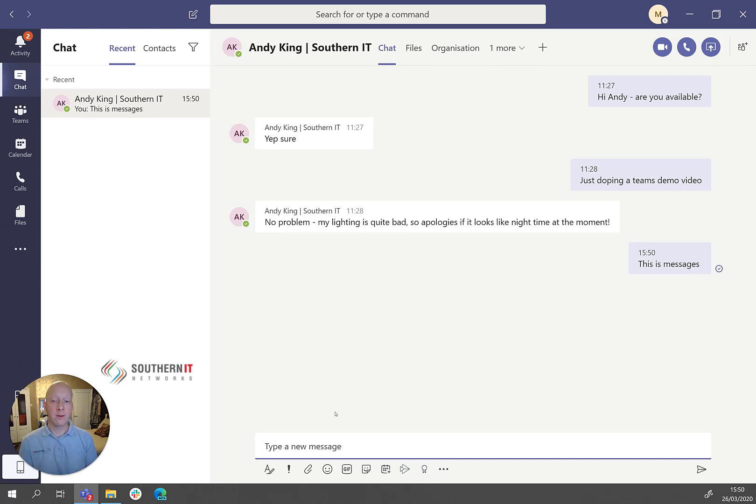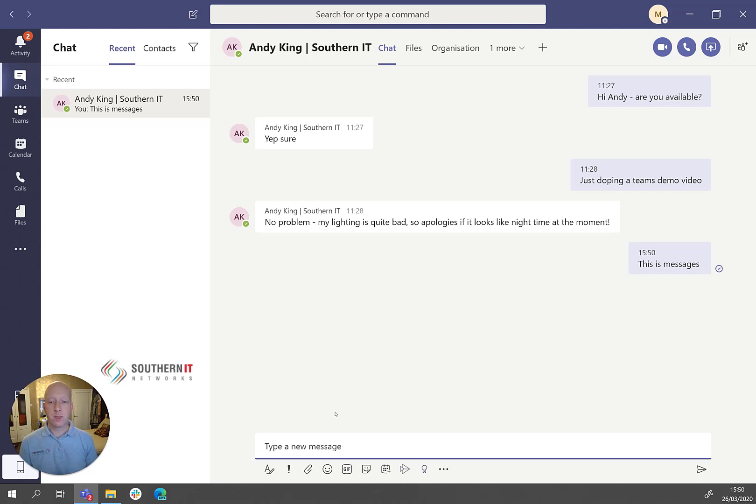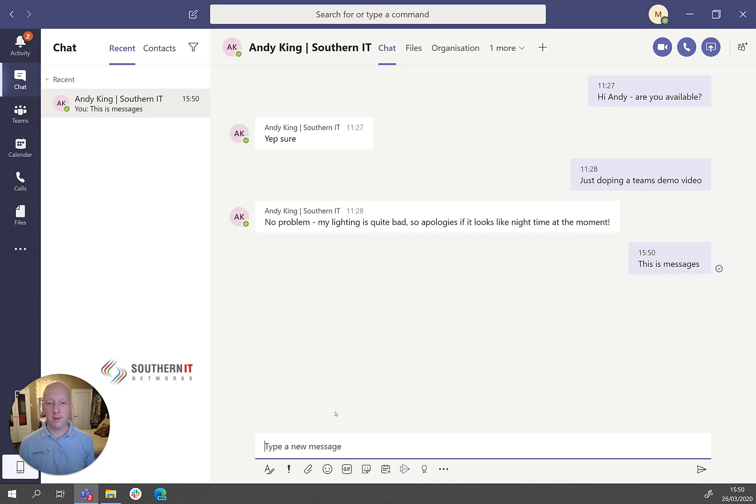You can also have it as a group chat, up to 100 participants within a group chat. And depending whether that person is within your company or outside of the company depends on the features you may get as you see along the bottom here.